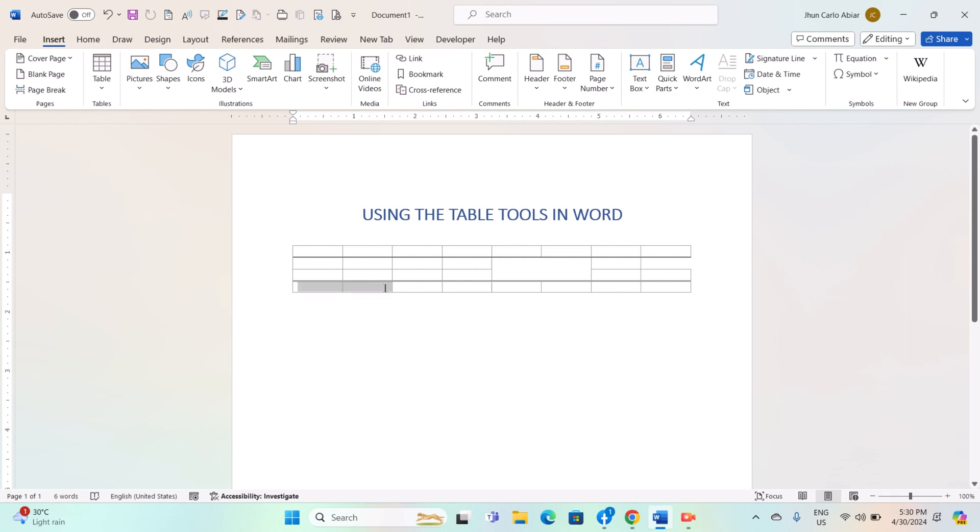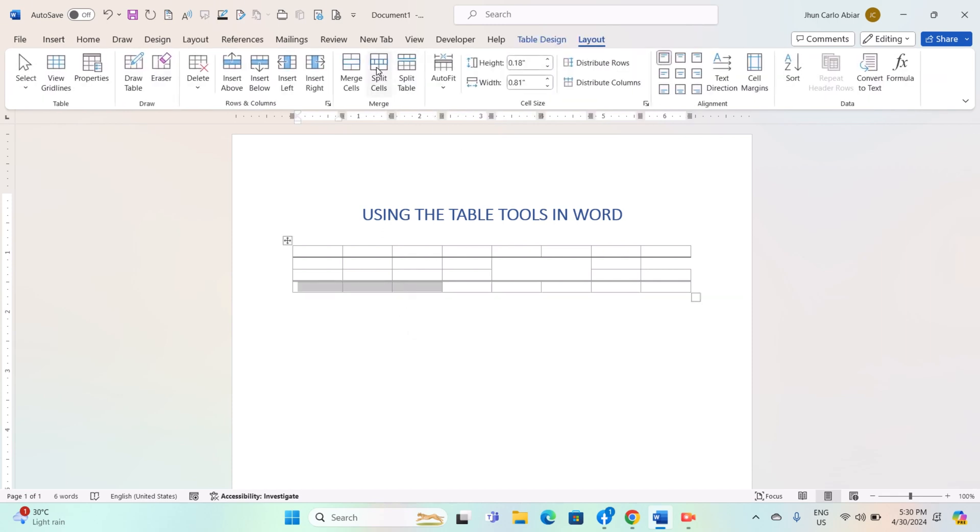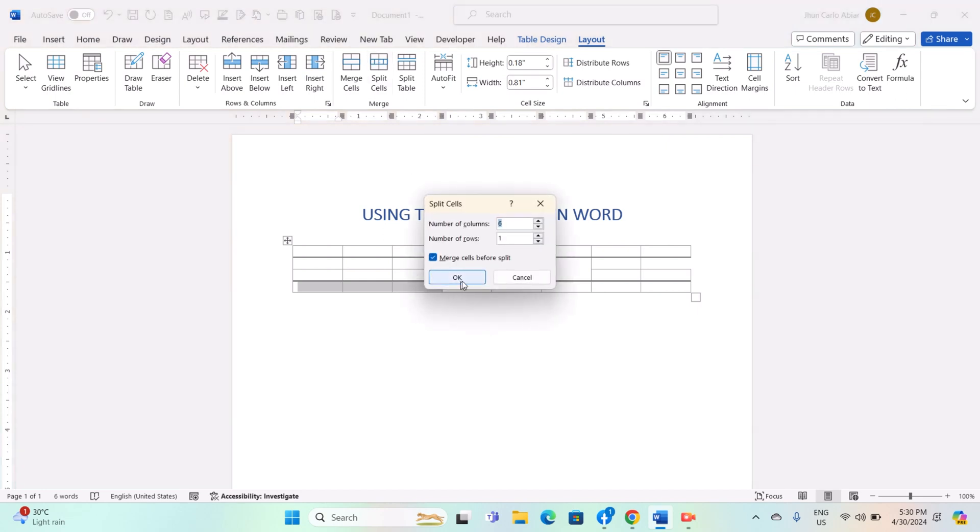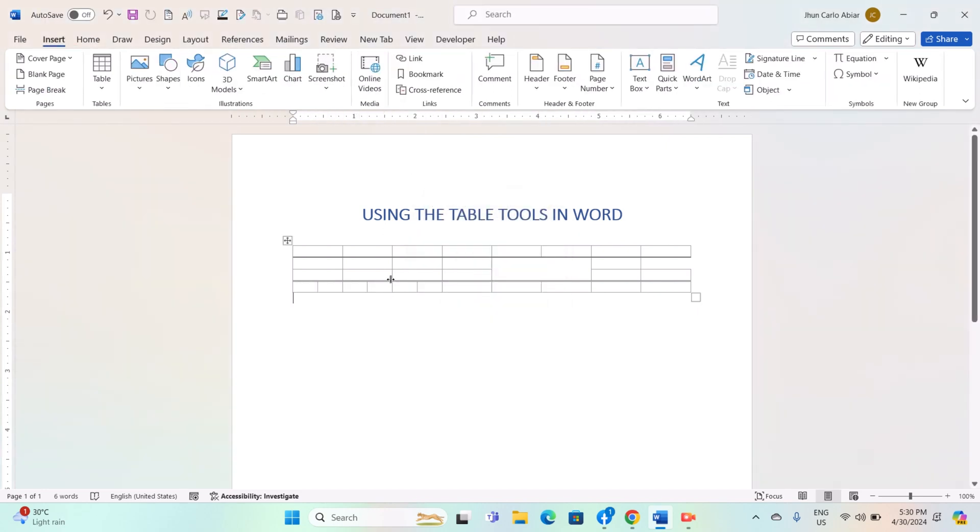To split cells, select the cell you want to split and click on the Split Cells button. You can choose to split the cell into multiple rows or columns.